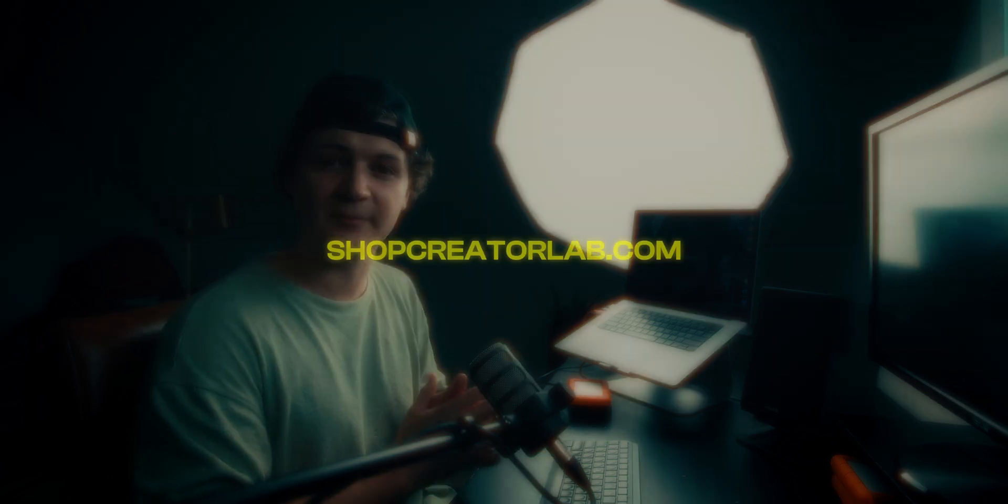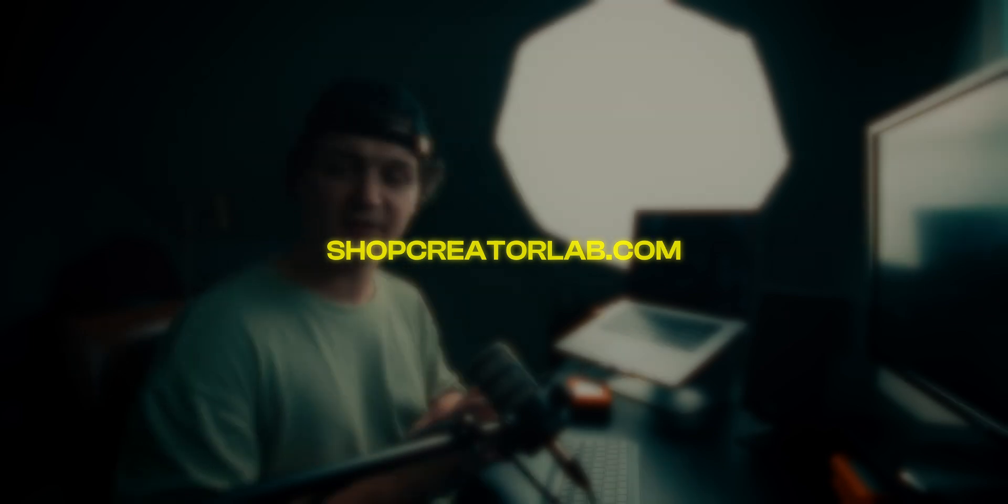But yeah, that's all for this quick tutorial. If you want to check out my digital assets, you can find those at shopcreatorlab.com. If you do purchase something, send me a screenshot of your order. I really appreciate the support. And I thank you guys for watching this video. Peace out.